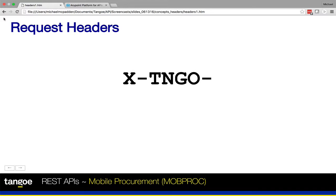Request headers are really just named value pairs containing information about the request, and many of them are a standard part of the HTTP protocol, passing on info describing such things as the user agent making the call and the date time of the request and so on. However, in this video we'll focus on the custom headers that were created by Tango to help you better define your MobProc API calls.